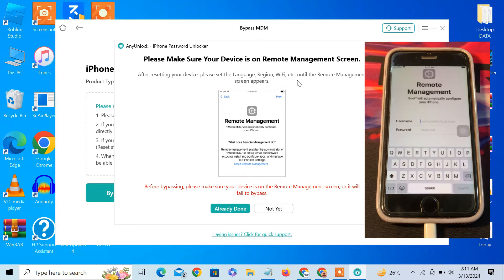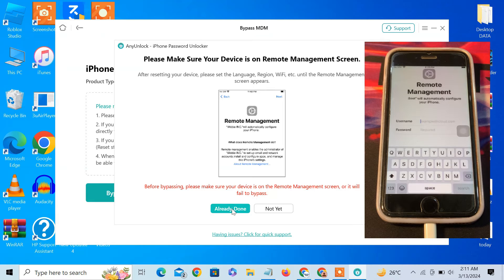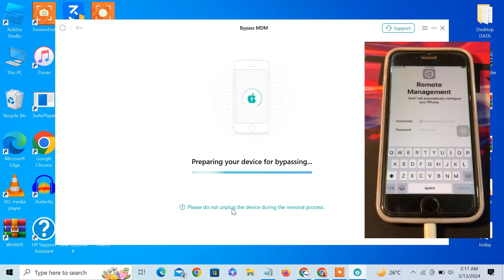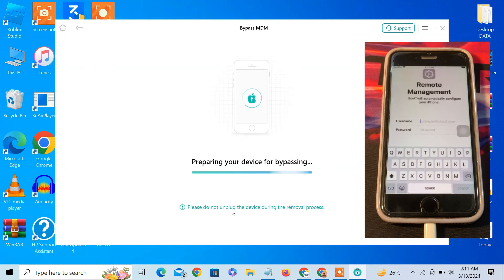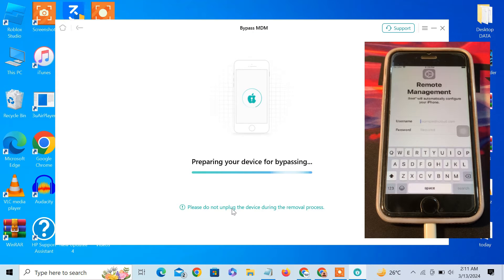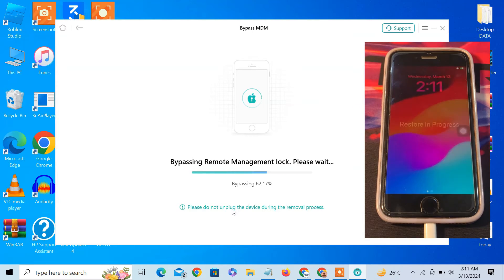After resetting your device, please set the language and region. Click on already done and then just wait. It will take a few seconds to bypass this MDM lock on your device.